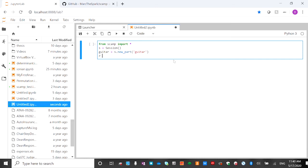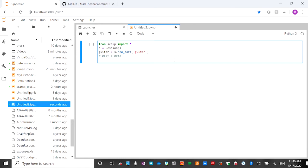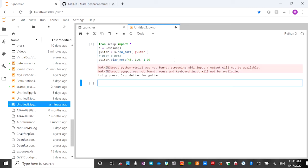The first thing we can do is play just one note. So here we call guitar.play_note() and you need to give it three arguments: the first is the pitch — the lowest pitch on a standard guitar is 40, so we can put 48, which is low C. The second is the volume, we put 1.0, which is between 0 and 1.0. The third is the duration, also 1.0. Then hit Shift+Enter and hopefully you hear that note.